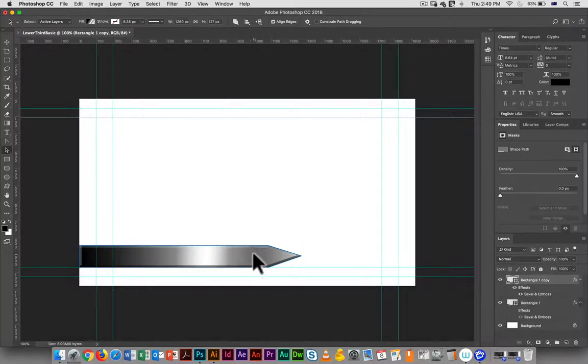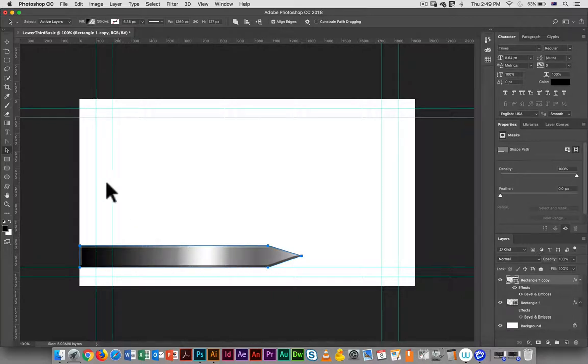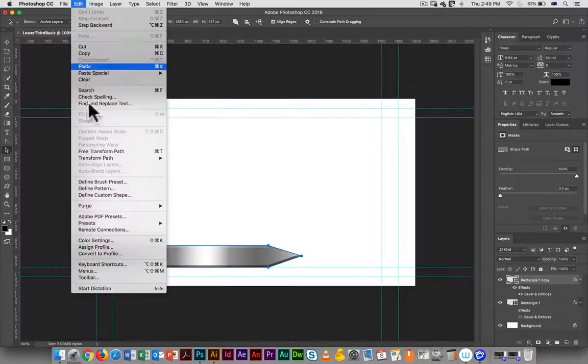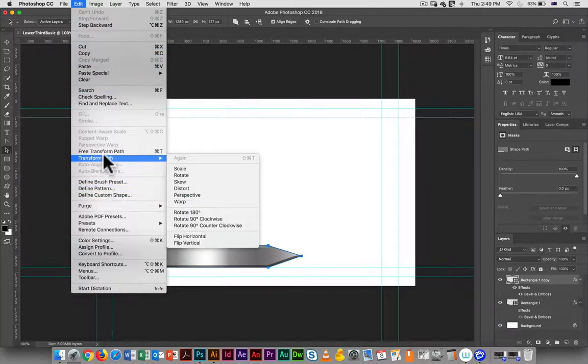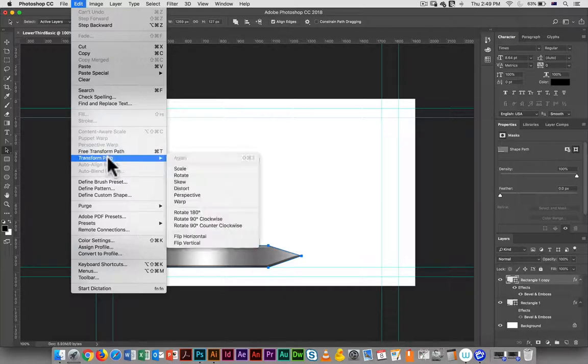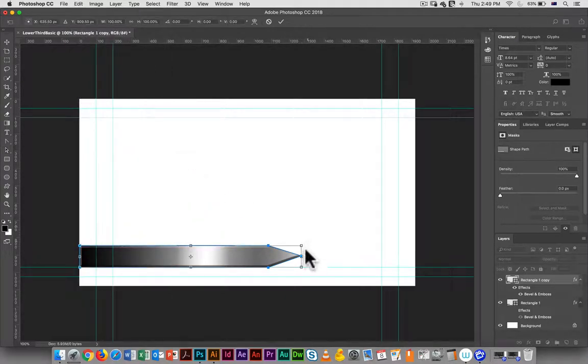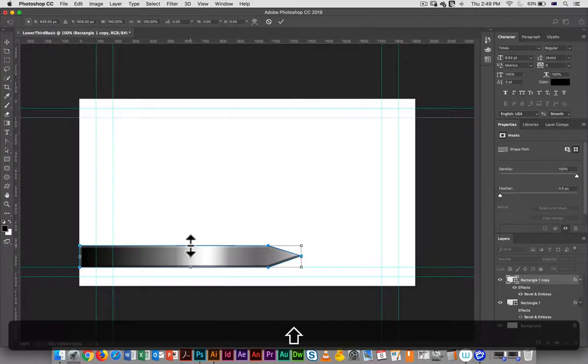I'm just going to maybe scale this down a bit by going transform path scale. I don't want to constrain the proportions.